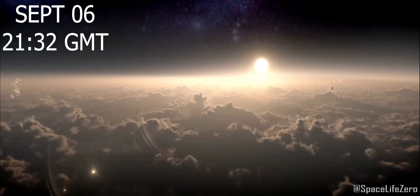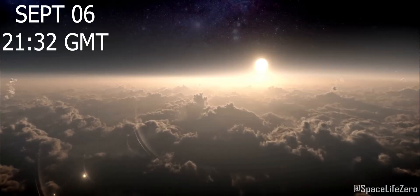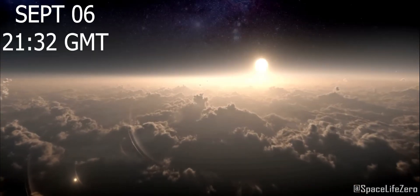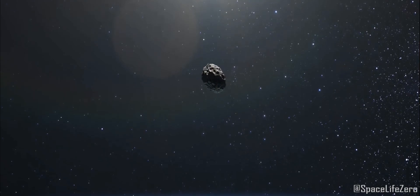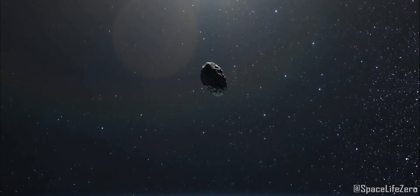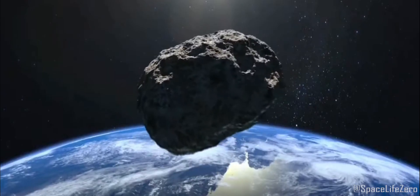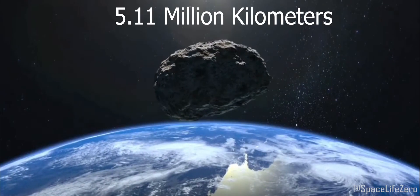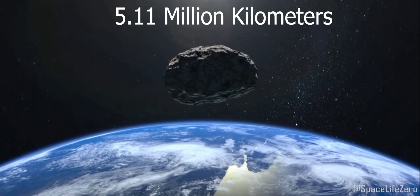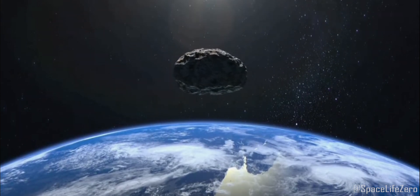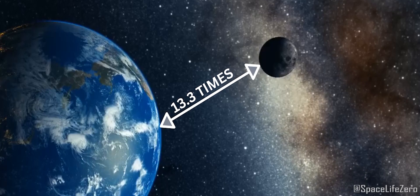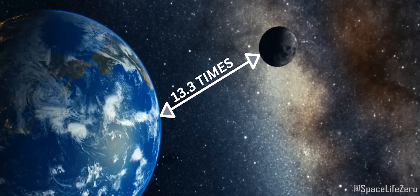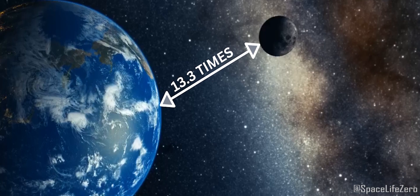On September 6, at 2132 Greenwich Mean Time, asteroid 2021 JA-5 will come within about 5.11 million kilometers of our planet. That's about 13.3 times the distance from the Earth to the Moon.